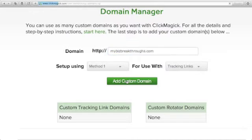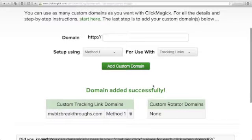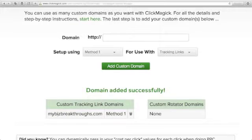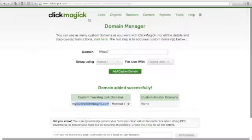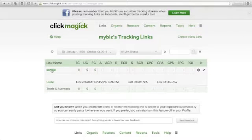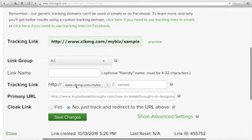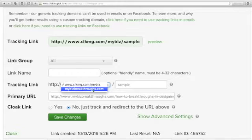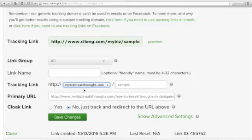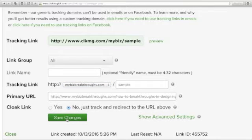Click Add Custom Domain and you'll see 'Domain Added Successfully.' Your custom tracking domain — in my case, mybizbreakthroughs.com — will now appear listed under Method 1. Next, go back to Links, click your link name, and you'll see the tracking link. Click the drop-down arrow next to the clkmg URL and select your own domain name, then click Save Changes.